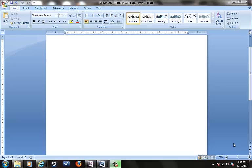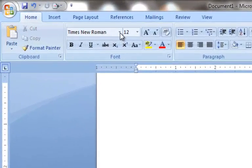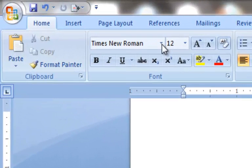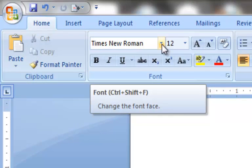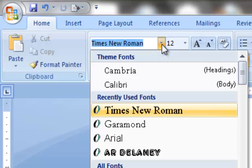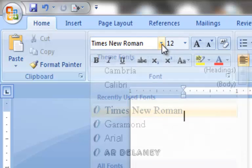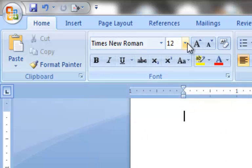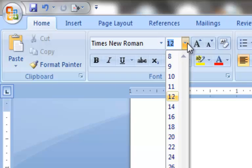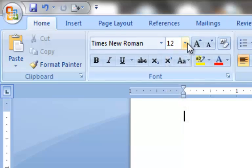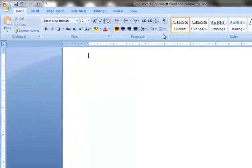I'm jumping right into a Microsoft Word document. What I want to do is come right up here and make sure my font is okay. You're always using Times New Roman — just use the drop-down menu and select Times New Roman. For size, I want 12. So I've selected that — good to go.